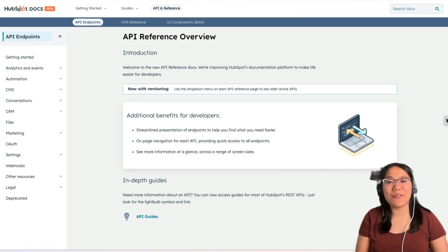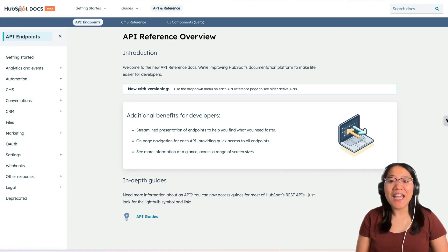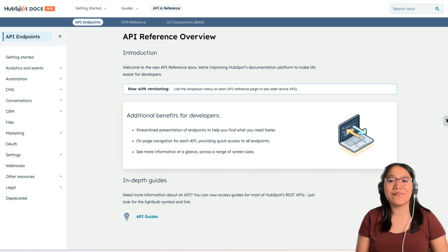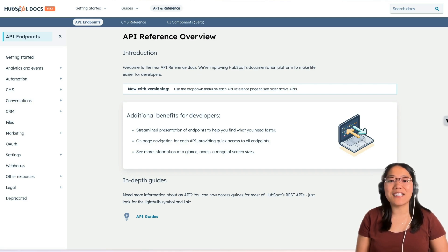Hey y'all, it's Brooke from HubSpot. Today I'm going to introduce you to the Leads API. Did you know that HubSpot now has a Leads object? This object helps you manage your leads more efficiently and associate them with contacts and companies in your CRM. And now you can use the Leads API endpoints to create and manage lead records as well as sync lead data between HubSpot and other systems.